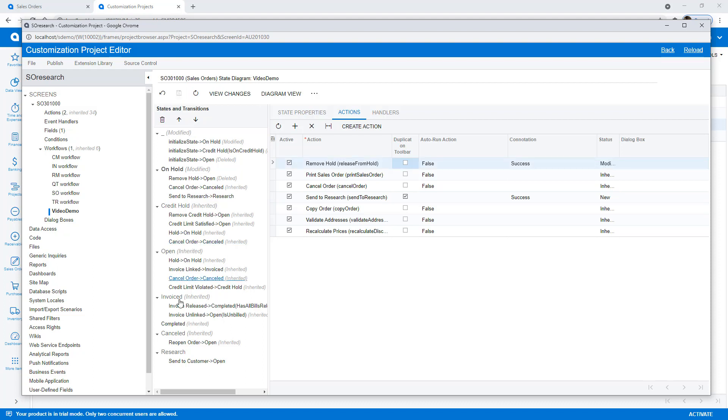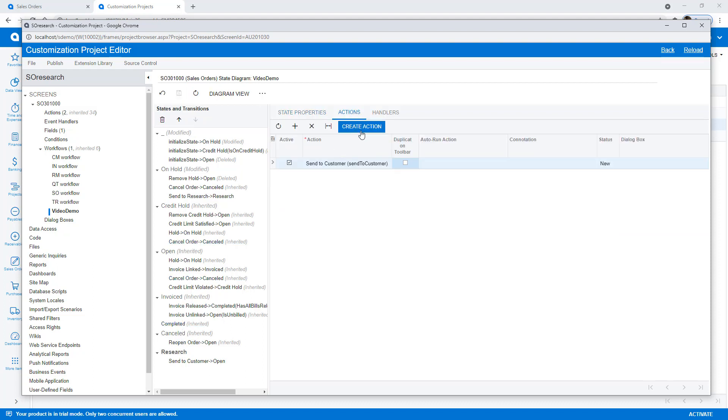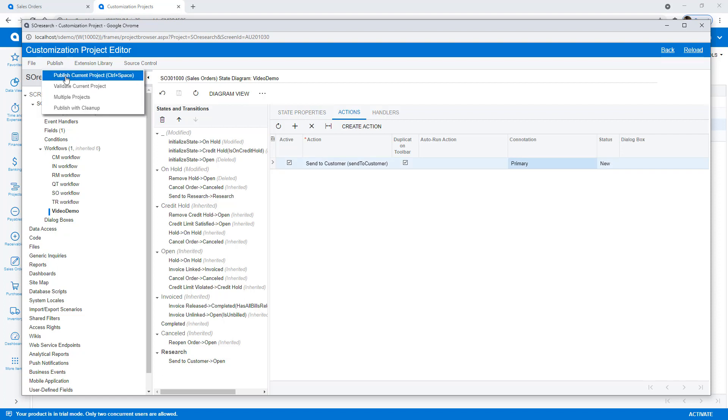I can configure buttons on any state, including the new research state that I just created. With everything complete, I publish my project. I'll speed up the video until this completes.